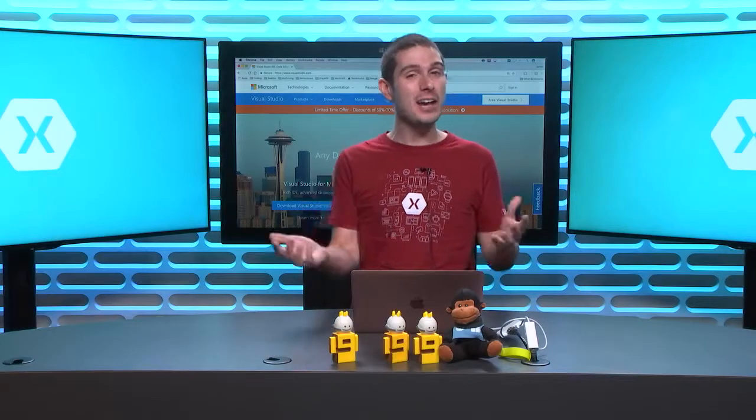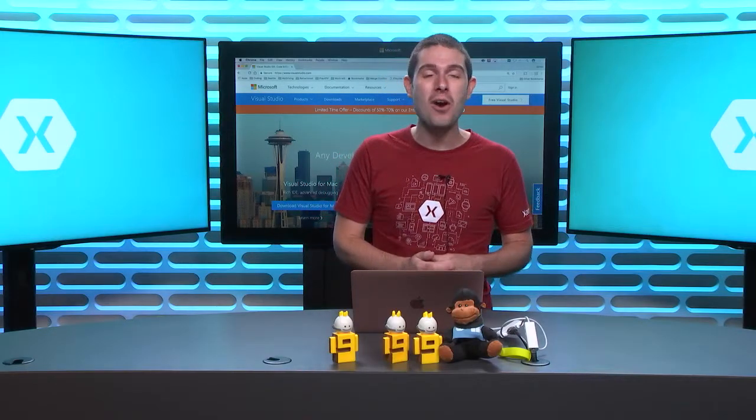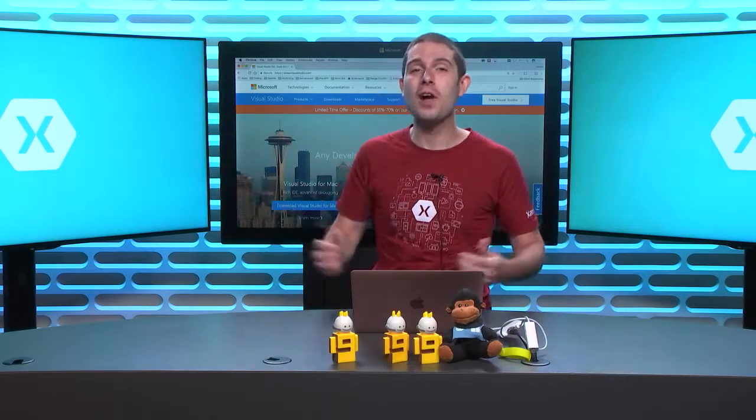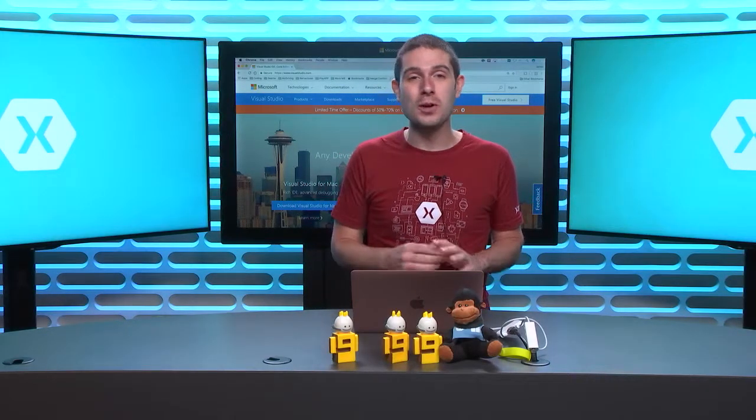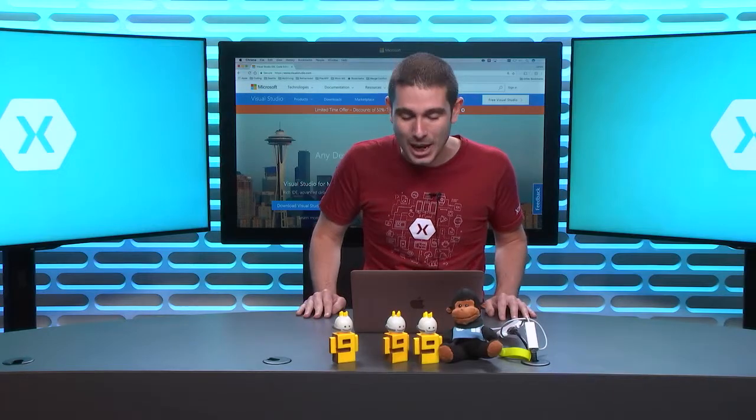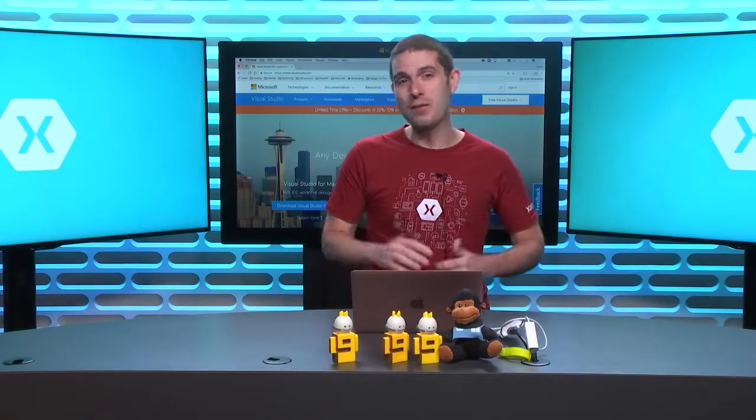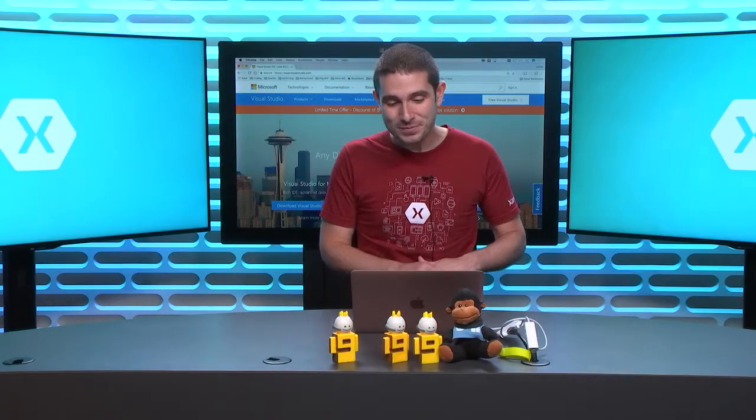Whether you're doing ASP.NET Core development, .NET Core development, or Xamarin development for any of your iOS, Android, or Mac applications, all in C-sharp of course, or F-sharp, whatever you want to do.